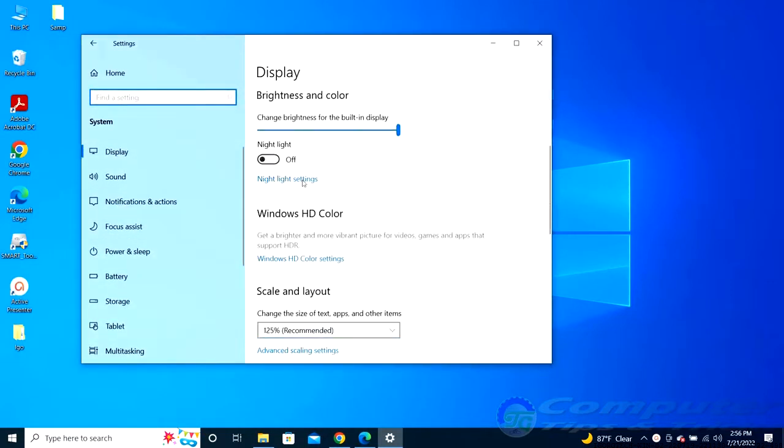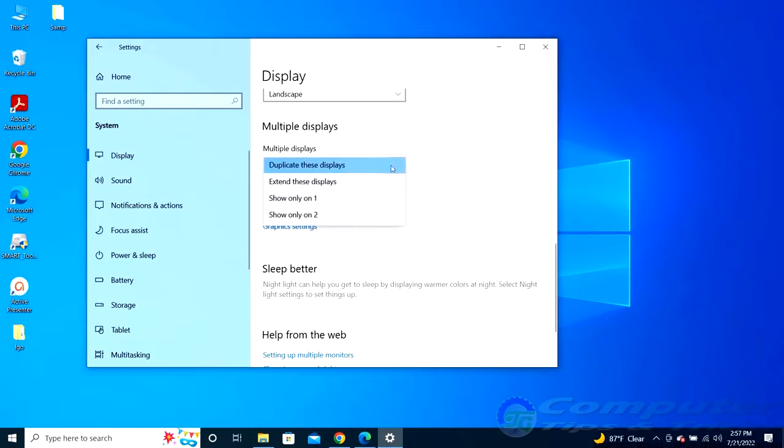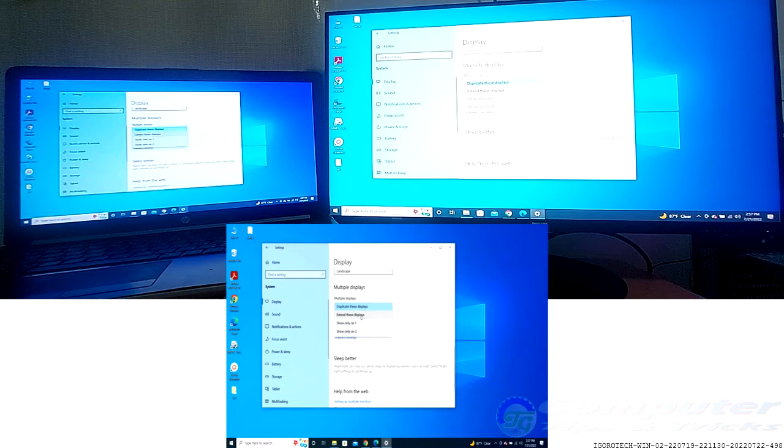This shows you the menu for configuring your PC's display, including multiple monitors. Once you have the display menu open, you can set your monitors as duplicate, extend, display 1 or display 2, and set them to the appropriate resolutions.